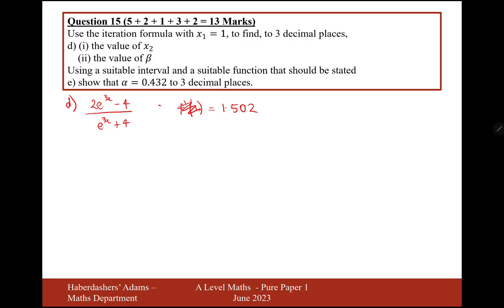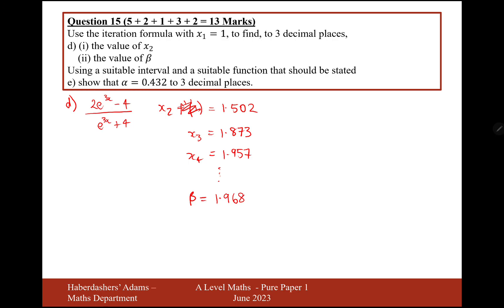Continuing to apply this formula by pressing the equals button with the answer substituted back in: x3 gives 1.873, x4 gives 1.957, and if we keep pressing the equals button until we get a stable solution we reach approximately 1.968. On my calculator screen it was 2e to the 3 times answer minus 4 over e to the 3 times answer plus 4, and once I had 1.502 I just kept pressing equals to get the final answer for beta.